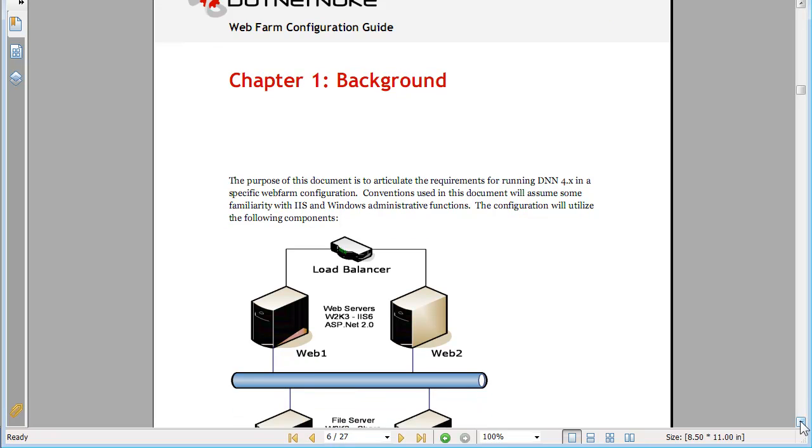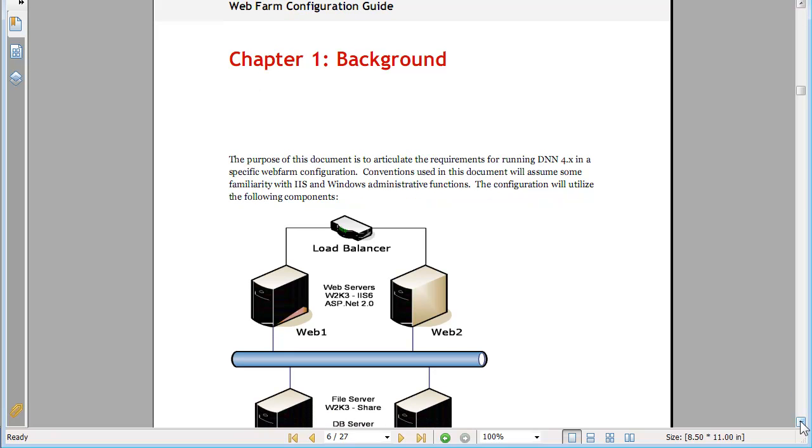So this is a handy document to have when you begin to configure your web form using .NET Nuke professional edition and it is available to professional edition customers through the .NET Nuke support network which is our online gateway to all the .NET Nuke professional edition services and benefits.